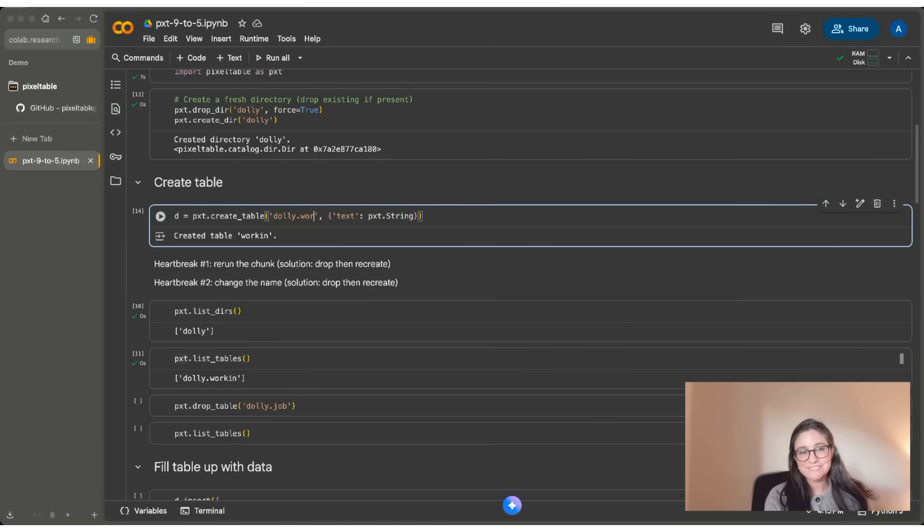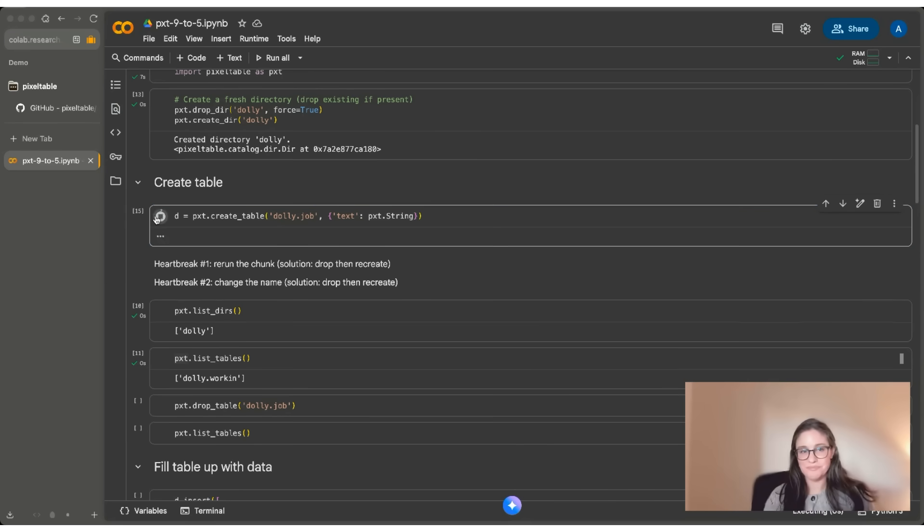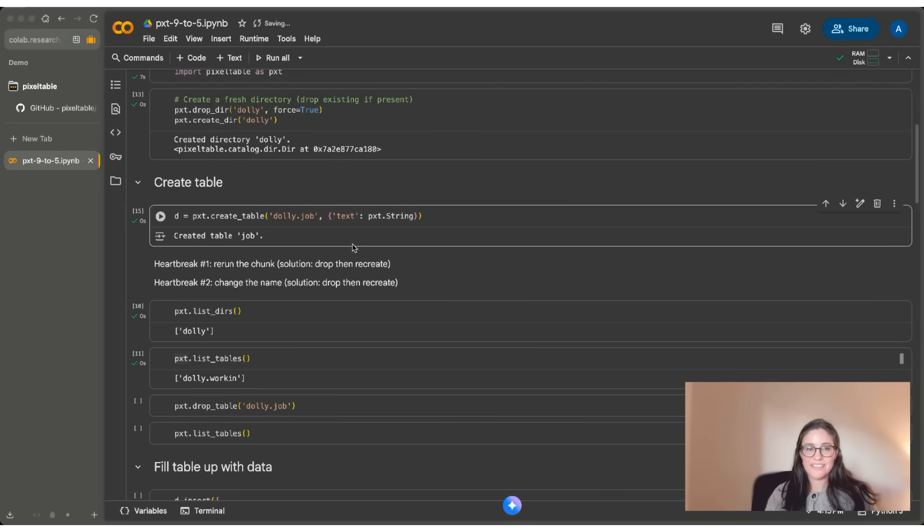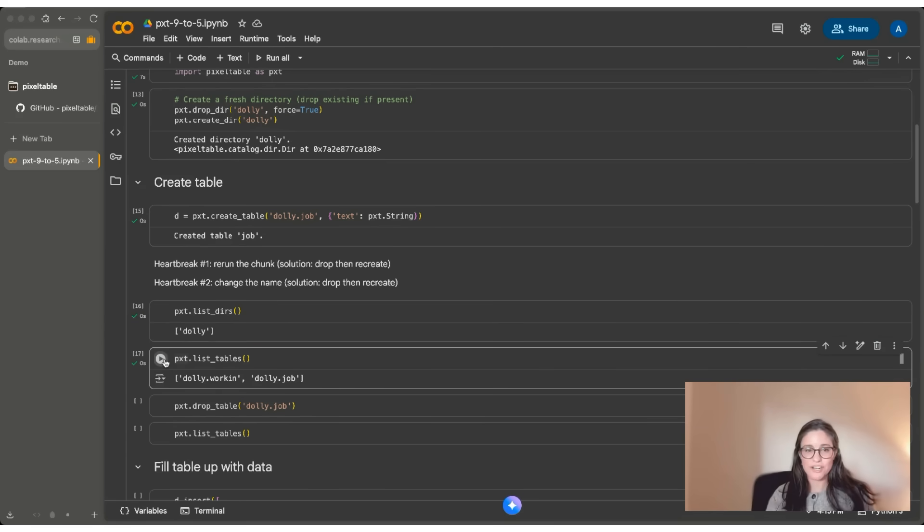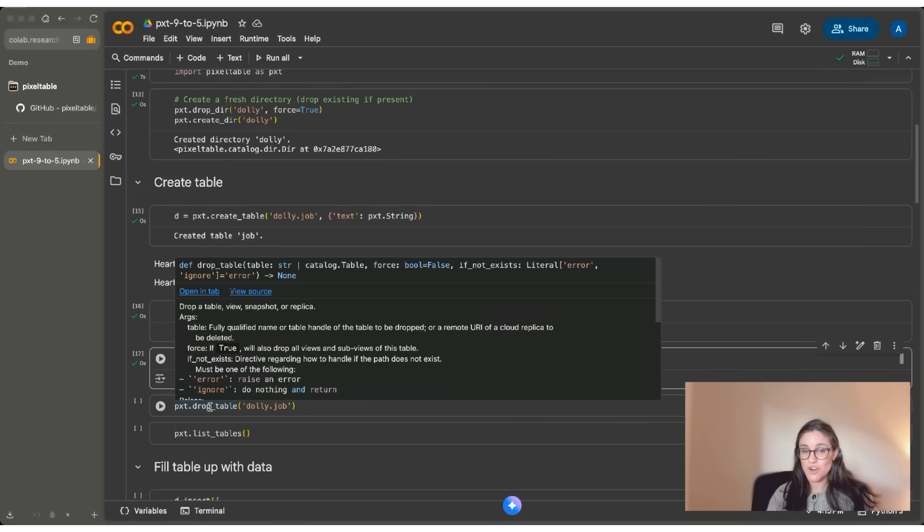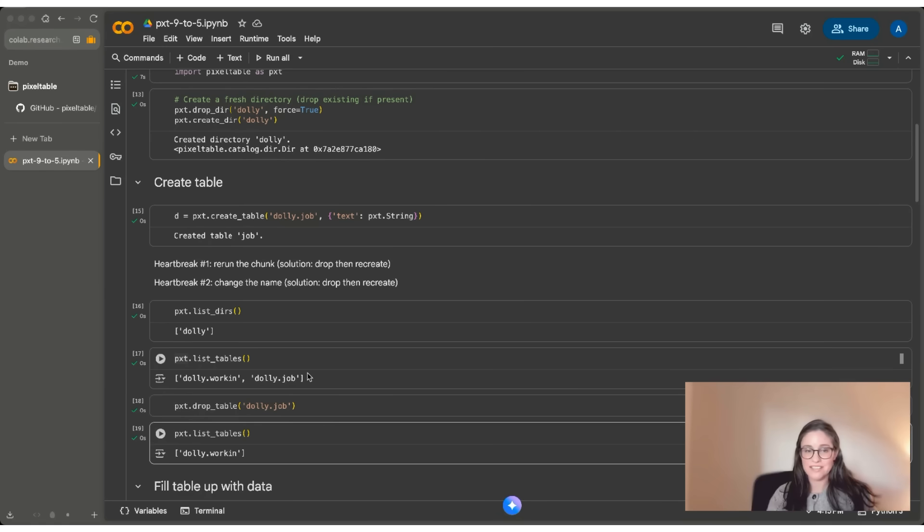Another error that can happen is if I try to change this and I change it to say Dolly job. If I run that I've created a new table called job, I haven't changed my directory structure, but I have added a new table to my list of tables here. Now this may be a mistake. I can always drop one of them. Let's say I drop Dolly job, and then I list my tables again, and I'm back to Dolly.working.